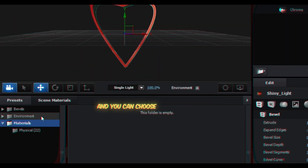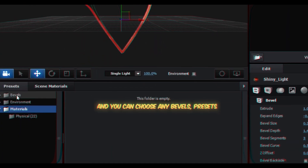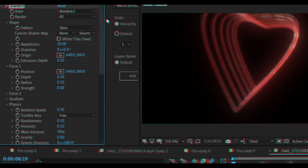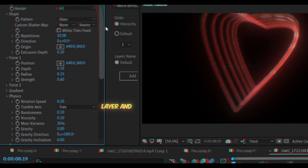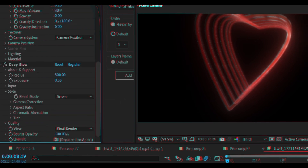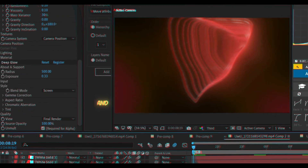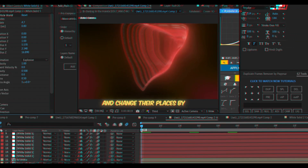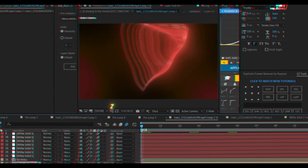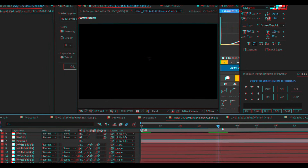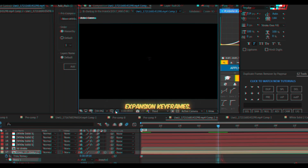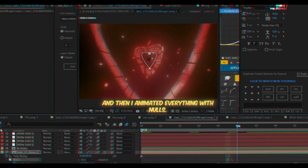The heart shape shows up and you can choose any bevel presets. I chose a random one and changed the color to red. Then I added a shatter effect to the solid layer and changed the settings — you can copy them — and added Deep Glow. I added a camera and nulls to the camera, then duplicated the solid heart layer many times and changed their positions by adjusting the Position Z of the Element effect in each one. Then I added the clip, masked it with the heart shape, added mask expansion keyframes, and animated everything with nulls.